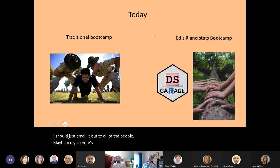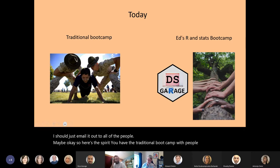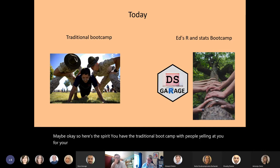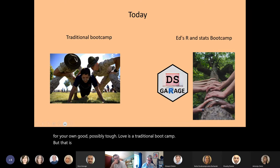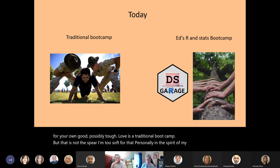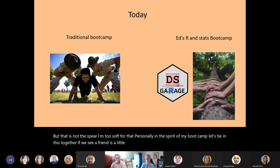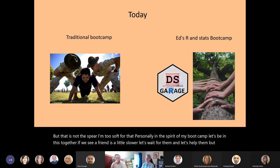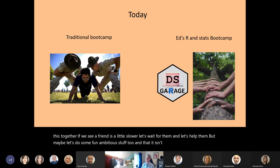Here's the spirit: you have the traditional boot camp with people yelling at you for your own good — tough love. But that is not the spirit. I'm too soft for that personally. The spirit of my boot camp is let's be in this together. If we see a friend who's a little slower, let's wait for them and help them, but maybe let's do some fun, ambitious stuff too. That is the spirit in which I've done this boot camp.